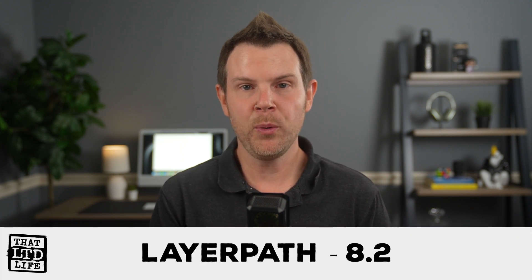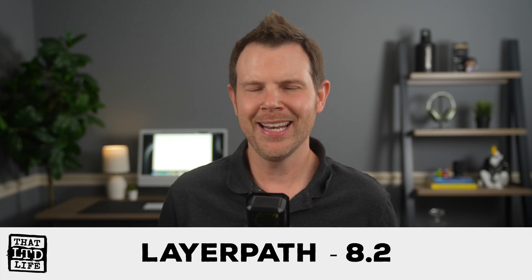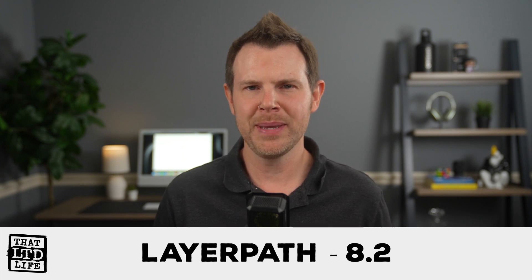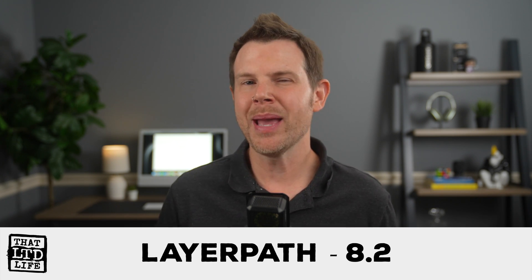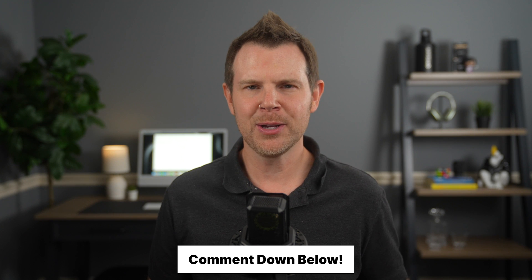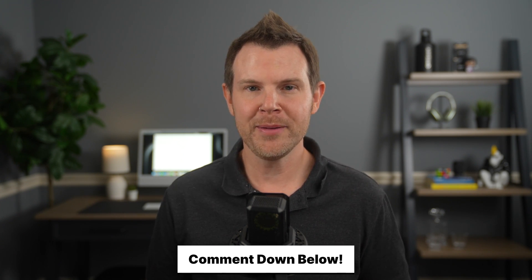All right, that is LayerPath. I'm going to go ahead and give this one an 8.2. I highly recommend checking it out if you need to create any guides, SOPs, or maybe make a marketing video for your SaaS. I've got my link down below. Go ahead and check that to get the deal of the day. Leave me a comment if you have any questions or just for the algorithm. My name is Dave. Thank you for watching and I'll see you in the next review.